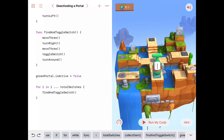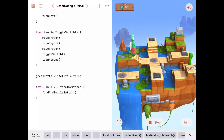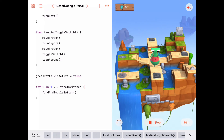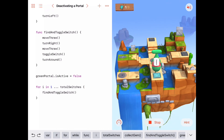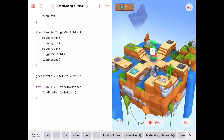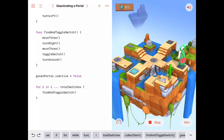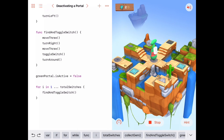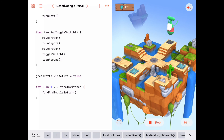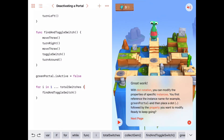Let's run the final code. The first call to findAndToggleSwitch calls moveThree, moves forward three, turns right, calls moveThree again, and toggles the first switch. Byte turns around and calls findAndToggleSwitch a second time — finds and toggles the second switch, turns around. Third and final call: moves forward three, turns right, moves forward three, toggles the third switch, and turns around. That makes Byte happy, and it does!